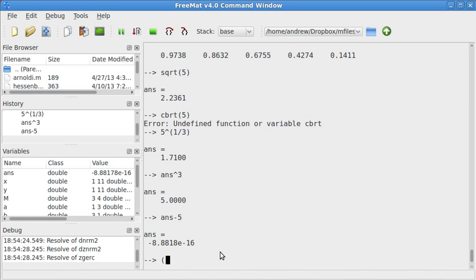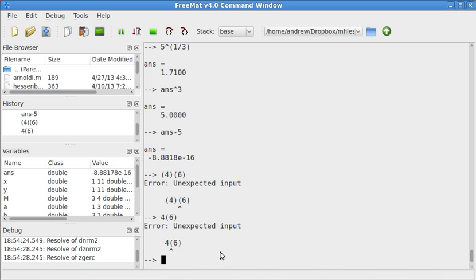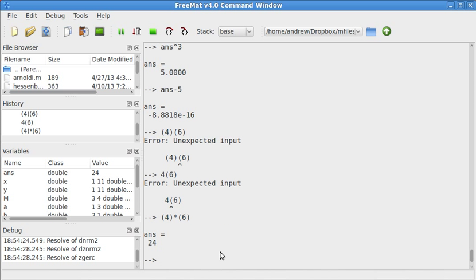Also, another thing worth mentioning is that freemat and octave do not do implicit multiplication, just like maxima. If you have 4 and in parentheses 6, what you want to do is 4 times 6, like that, and that'll give you 24. So that's just something that's worth mentioning.